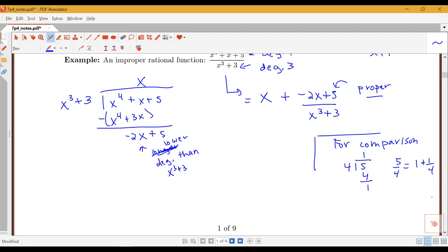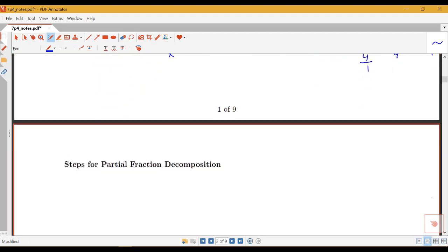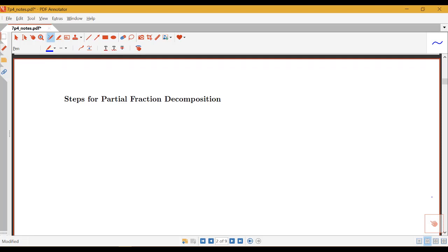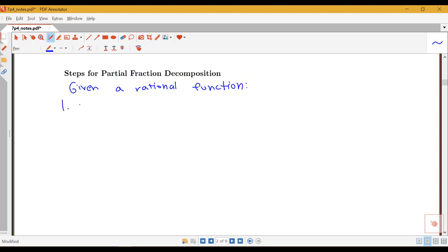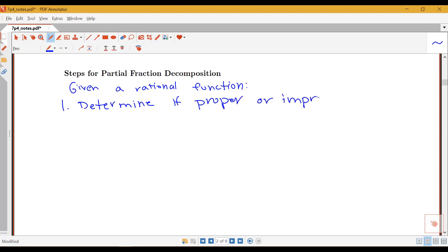Let's look at what we do once we have a proper rational function. How do we do the decomposition? How do we figure out how to write it as a sum of simpler terms? Given a rational function, the steps we need to follow: given some polynomial divided by a polynomial, our first step is to determine if it's proper or improper. And if it's improper, do long division.